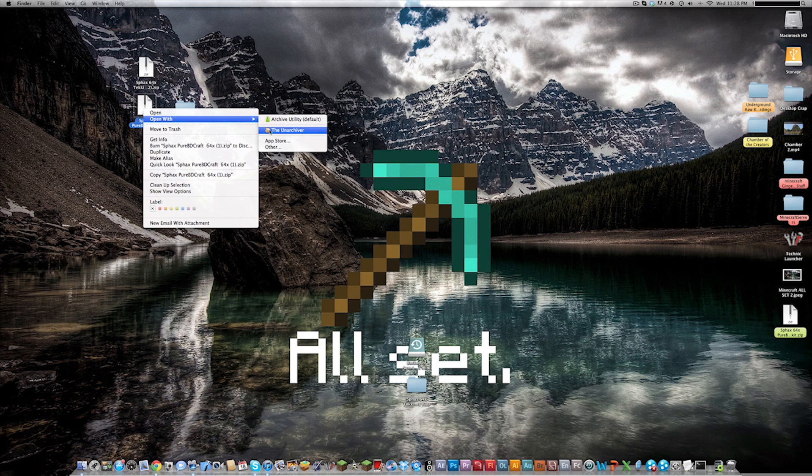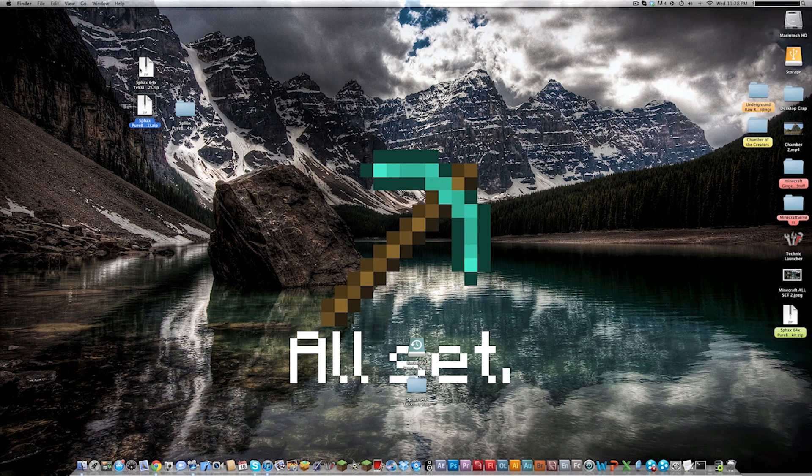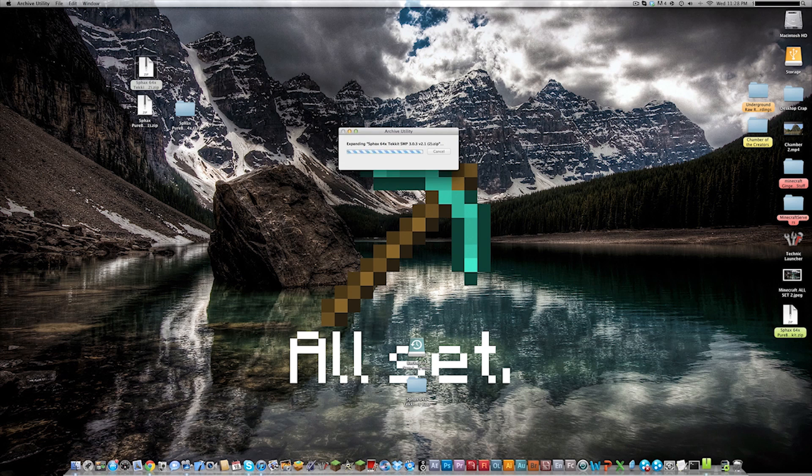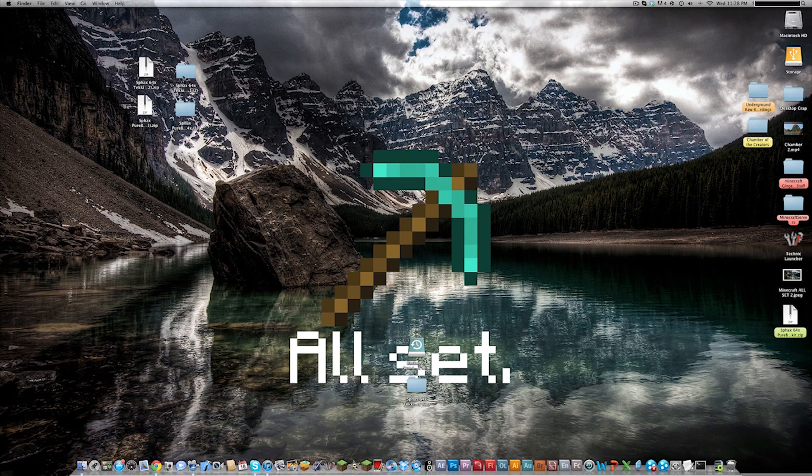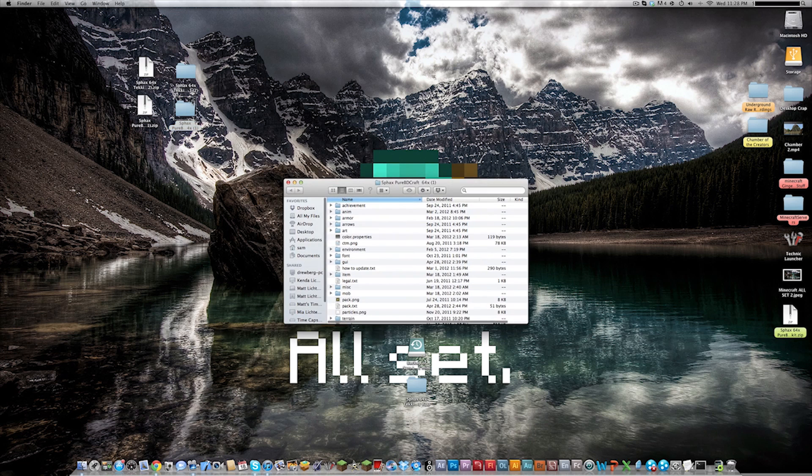So we'll do this for both of them. So this one right here is the Technic version so this is like all the machine and all that stuff not the actual texture. So you want to open up both of them.